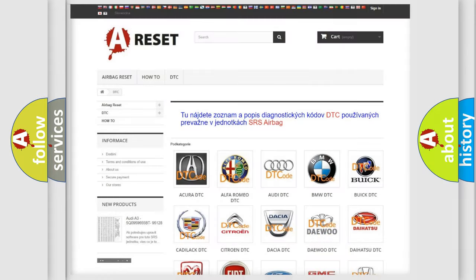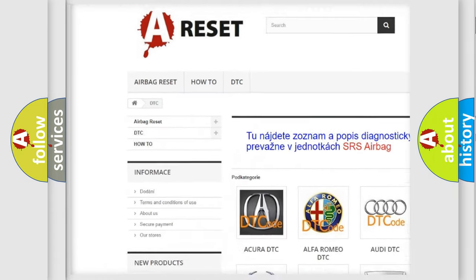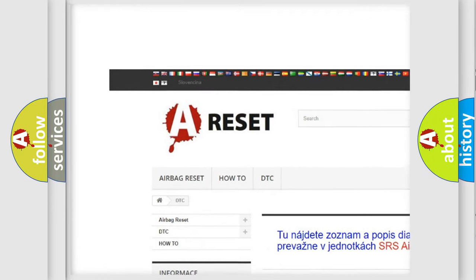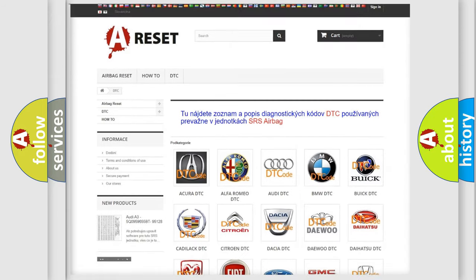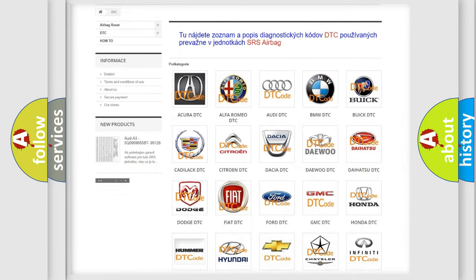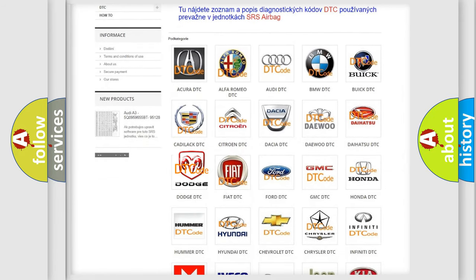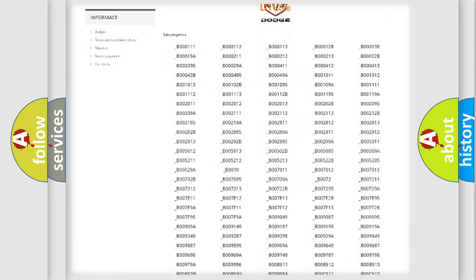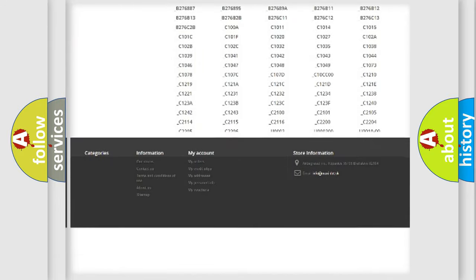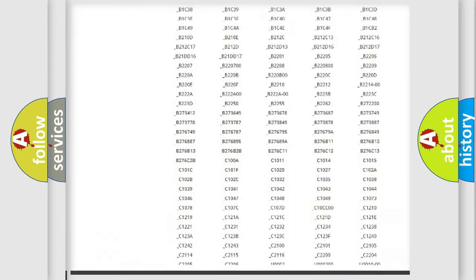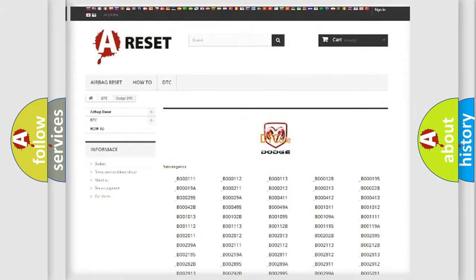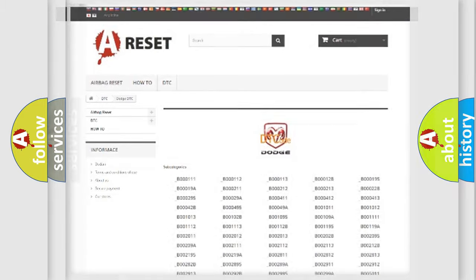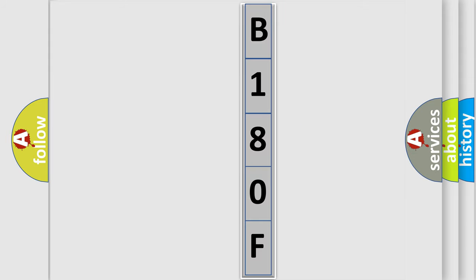Our website airbagreset.sk produces useful videos for you. You do not have to go through the OBD2 protocol anymore to know how to troubleshoot any car breakdown. You will find all the diagnostic codes that can be diagnosed in Dodge vehicles, and many other useful things. The following demonstration will help you look into the world of software for car control units.